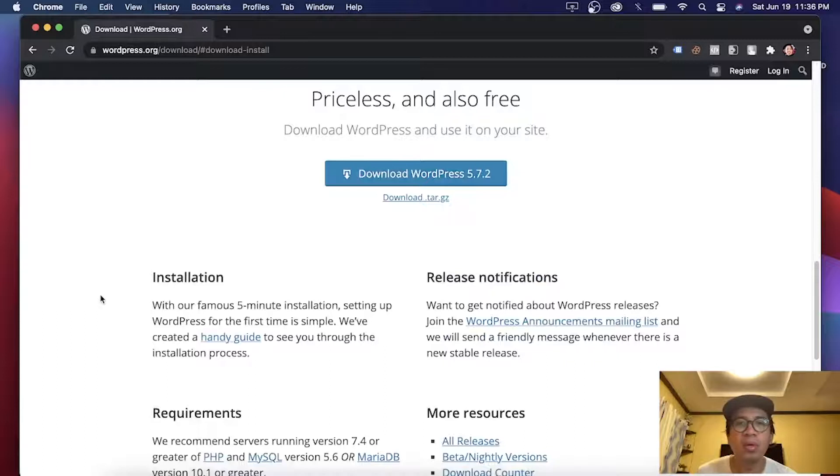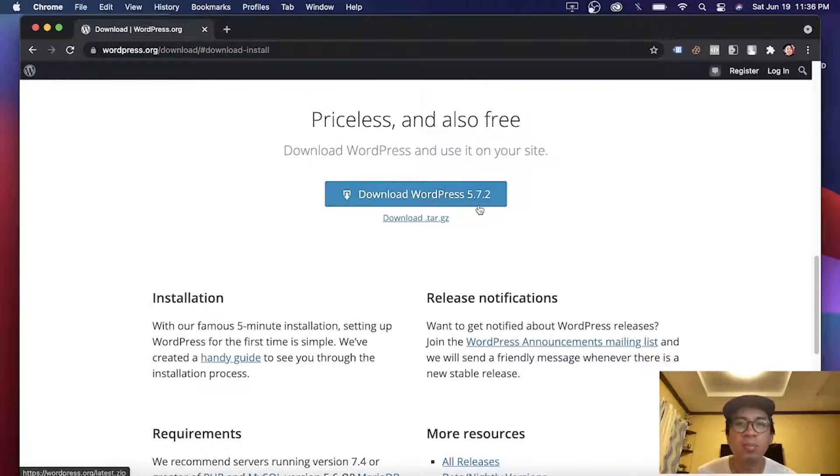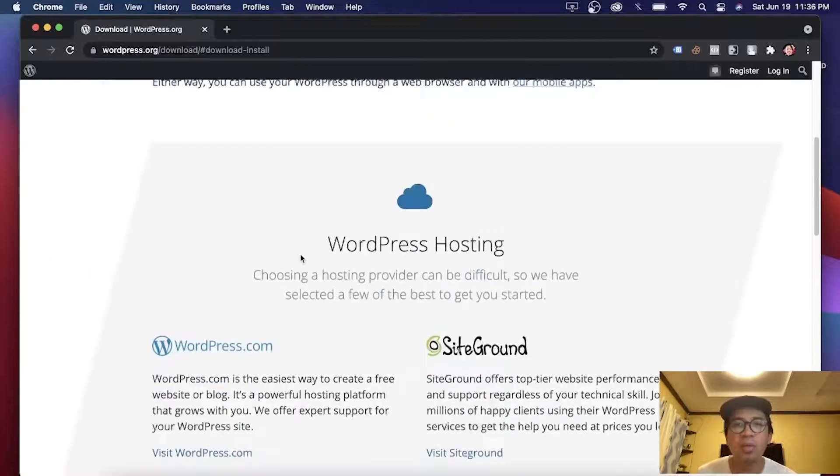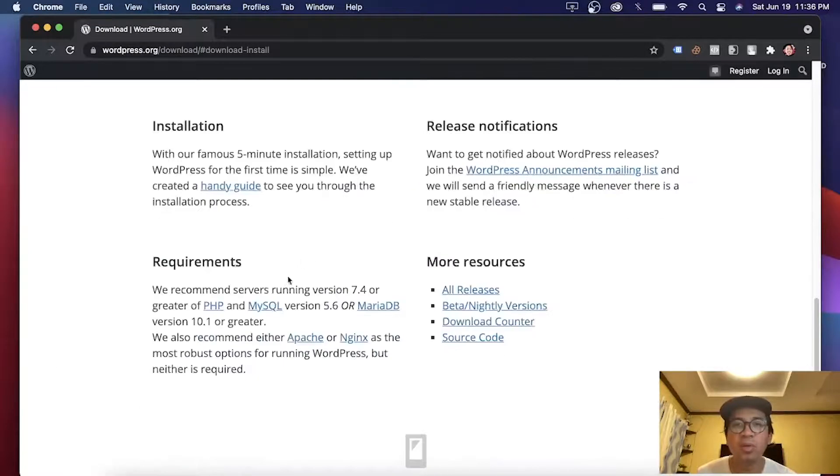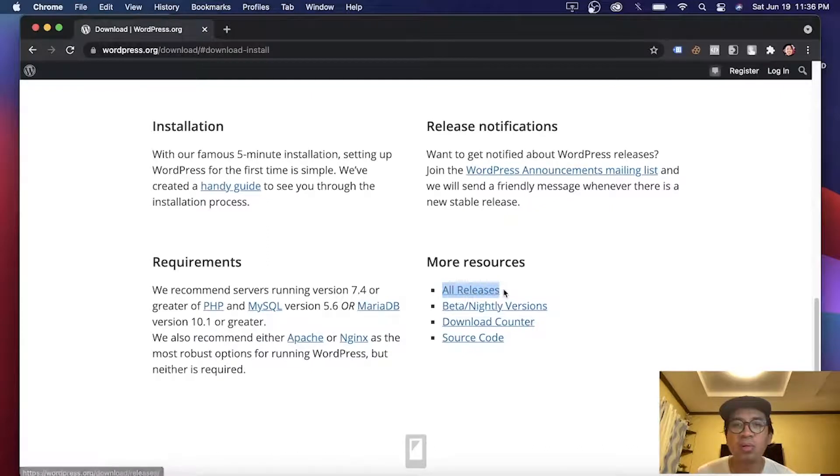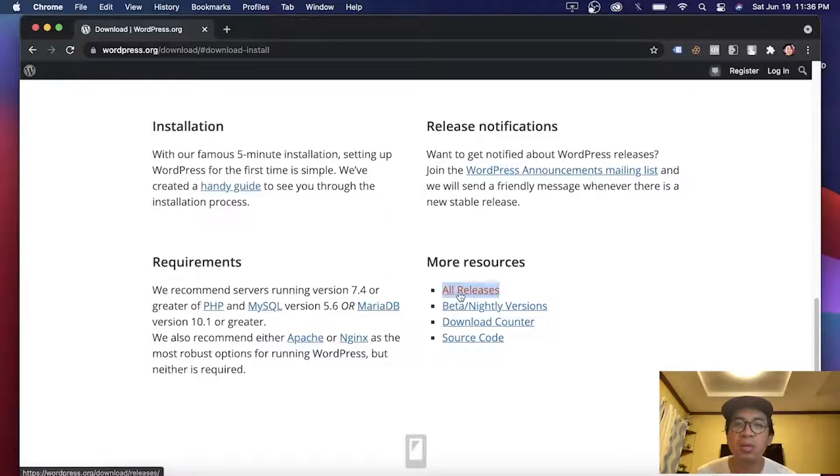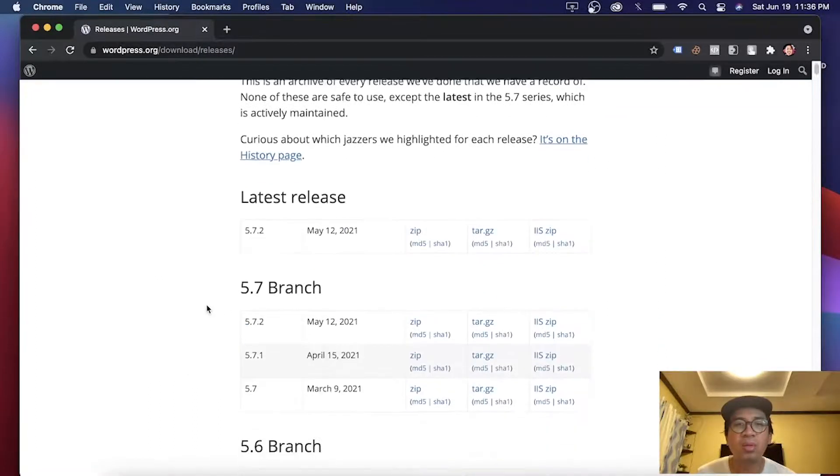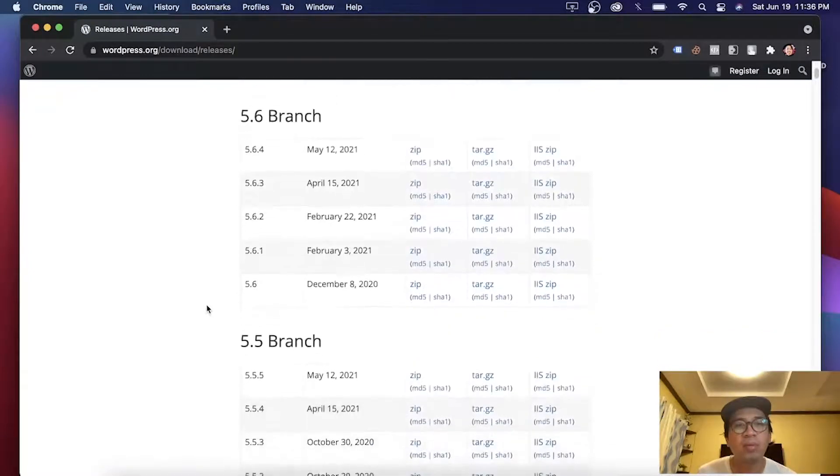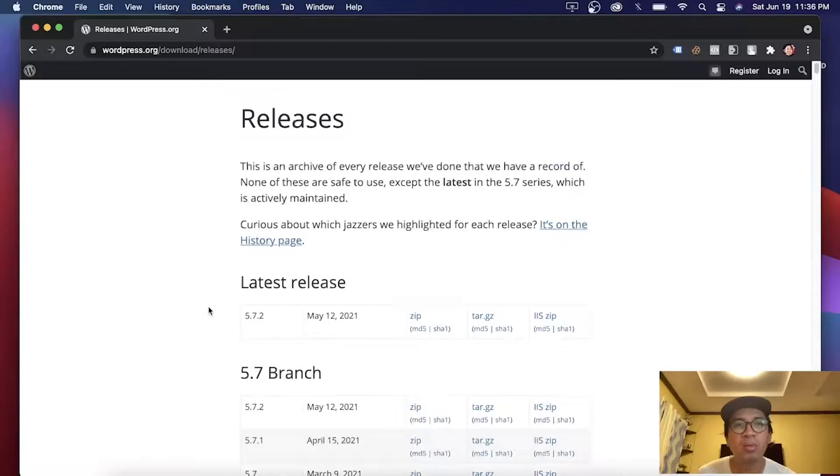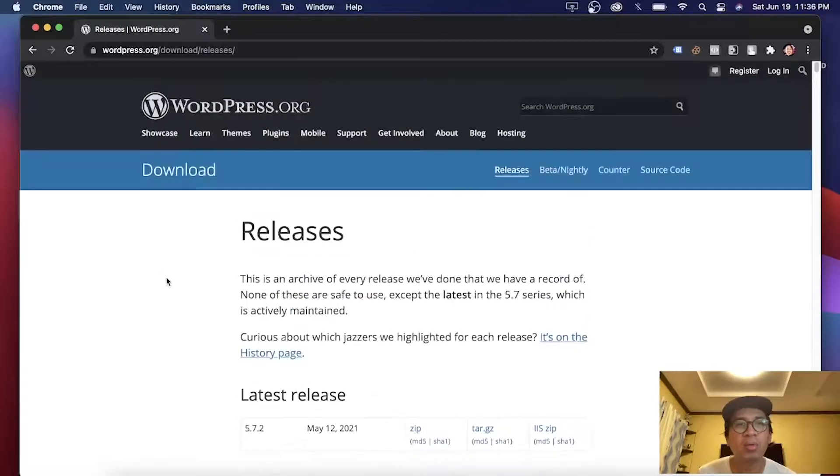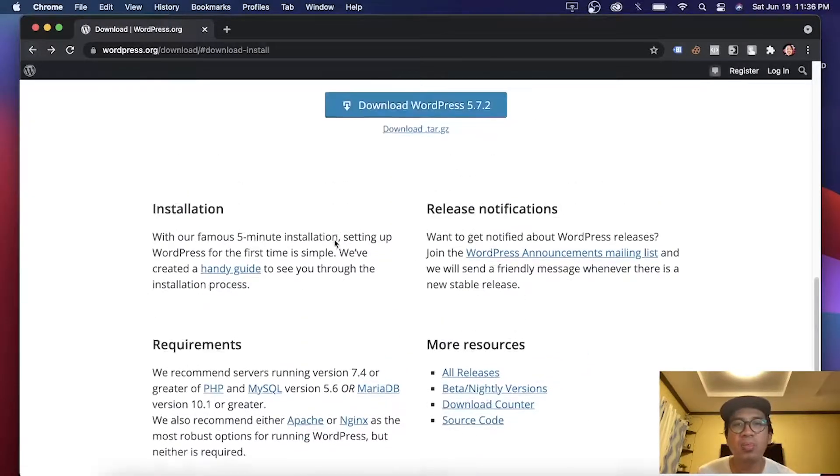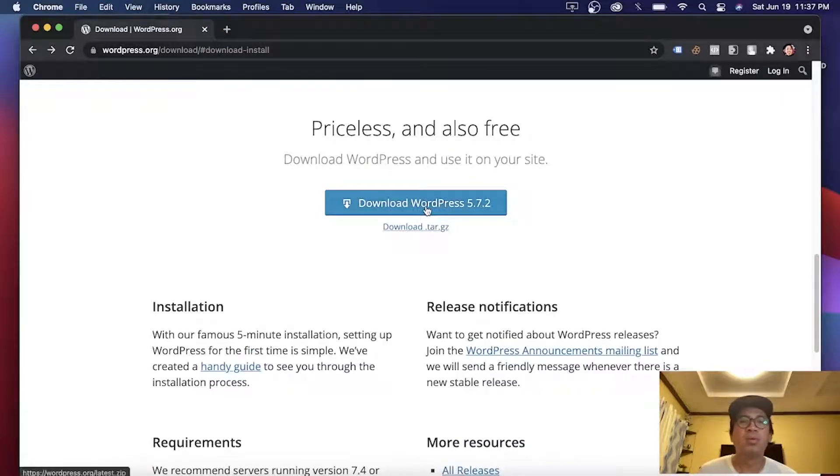Currently, the latest version is WordPress 5.7.2 version. If you need a lower version, you can go here on More Resources or All Releases. Click this, you should see all the different versions going down. Let's get back and go back to the latest version. Click this one.